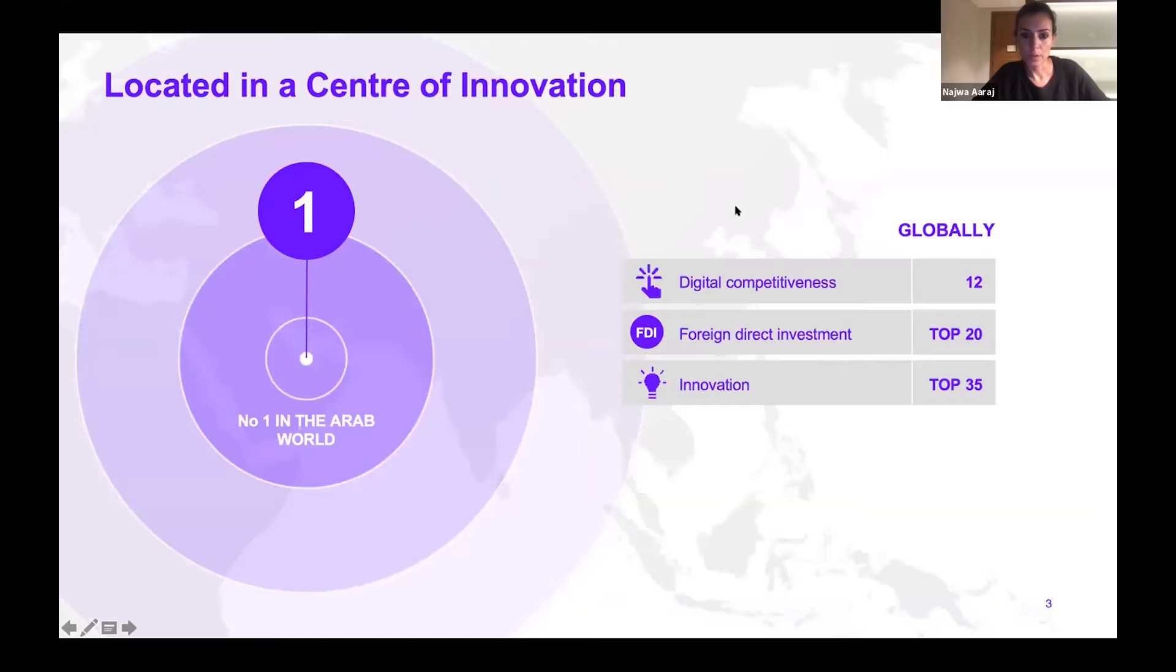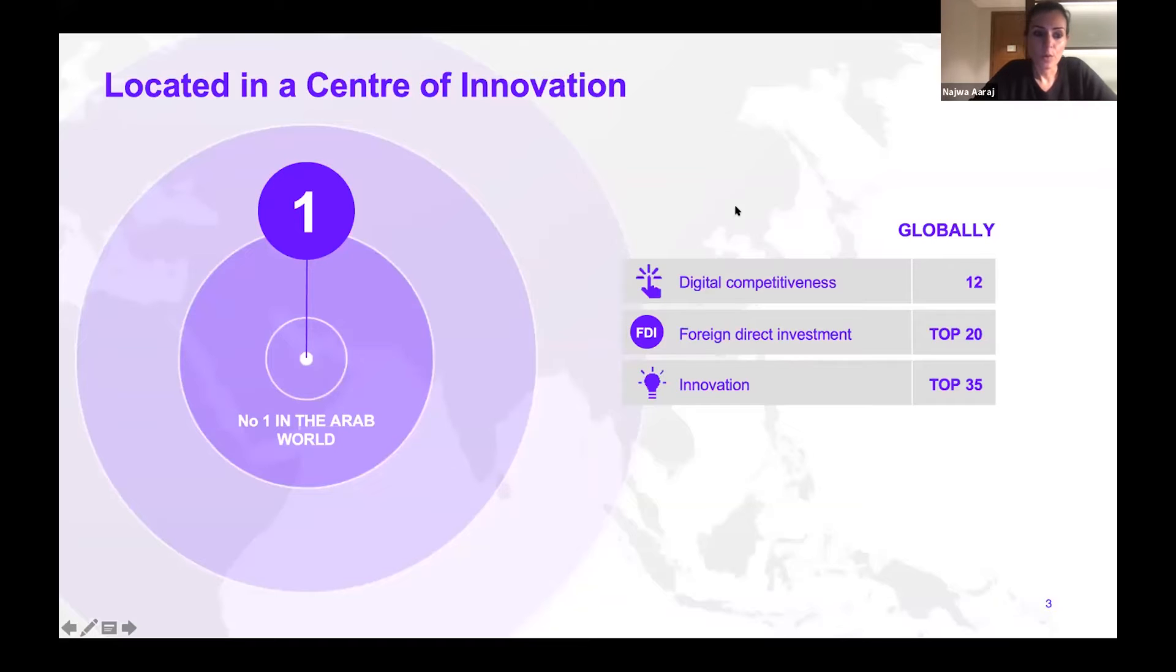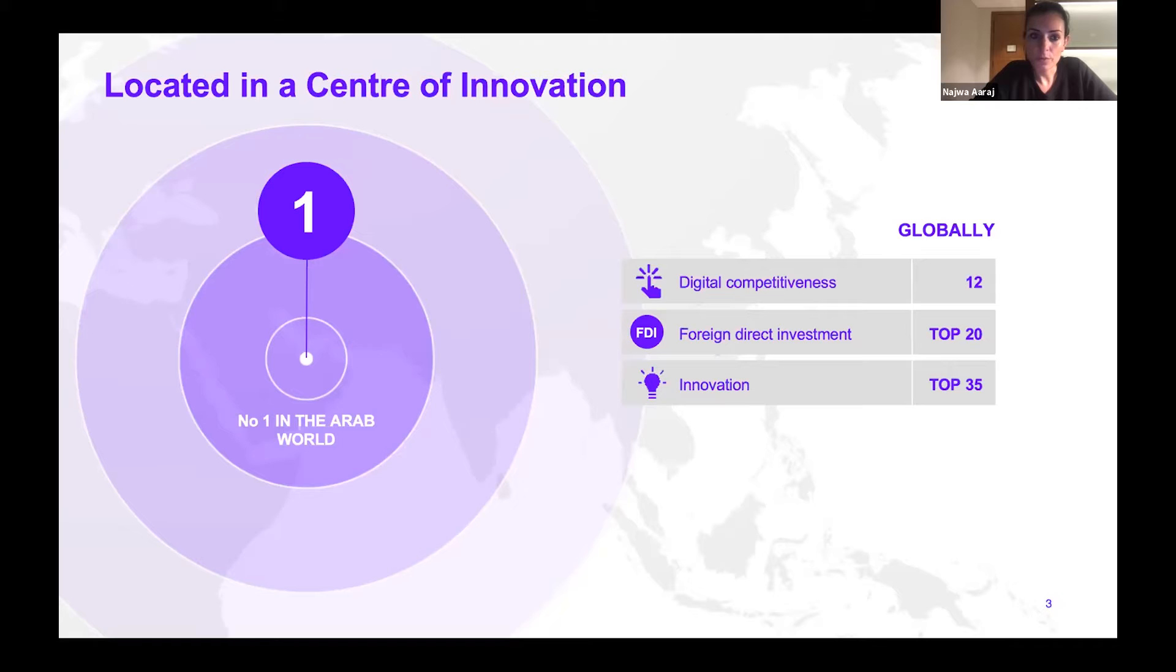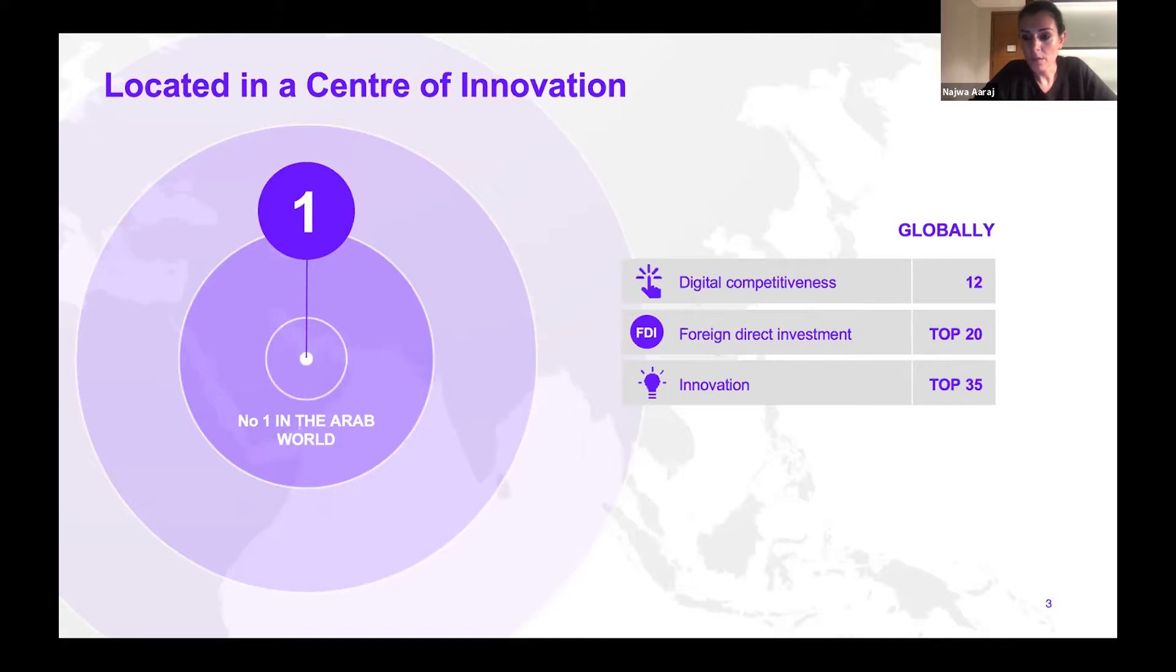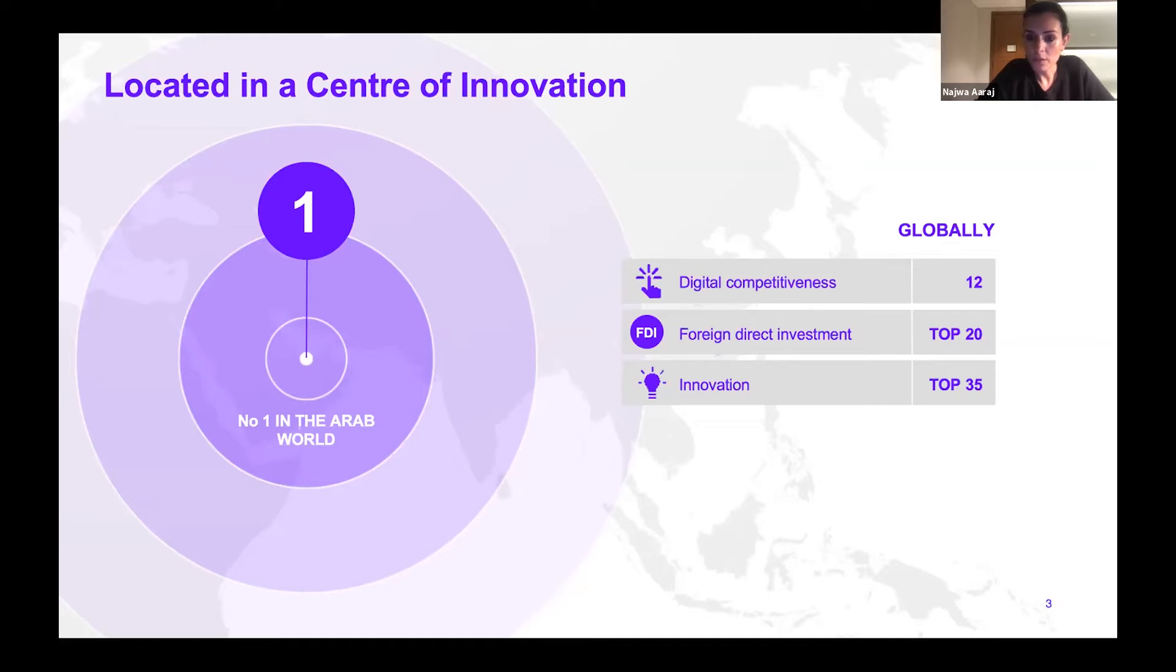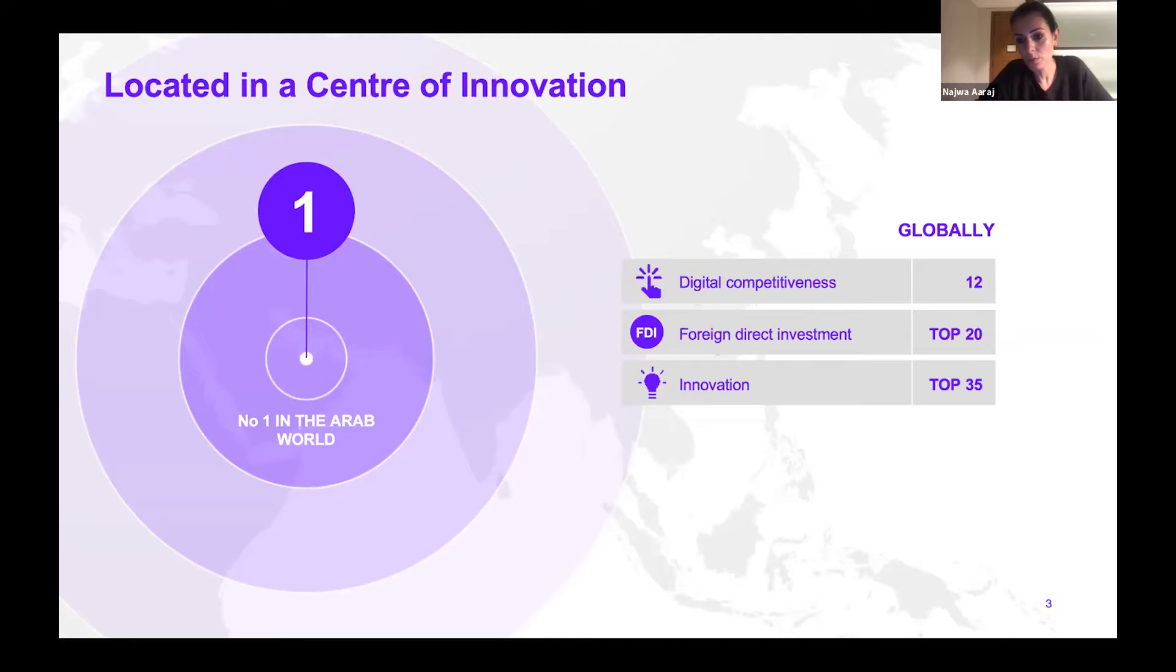As you all know by now, we are based in the United Arab Emirates, which is a rising center for innovation. The UAE is number one in innovation and digital competitiveness in the Arab world. The country has scored globally as number 12 on the digital competitiveness index, it's in the top 20 countries for foreign direct investment, and it's rising in ranks in global innovation, reaching number 34 amongst the top 35 countries worldwide.